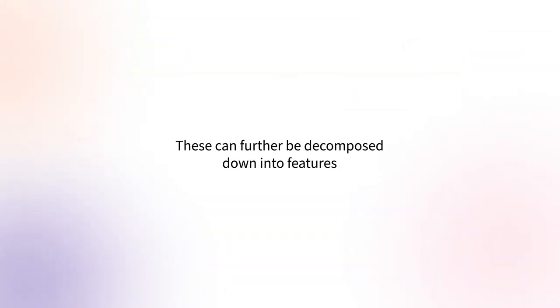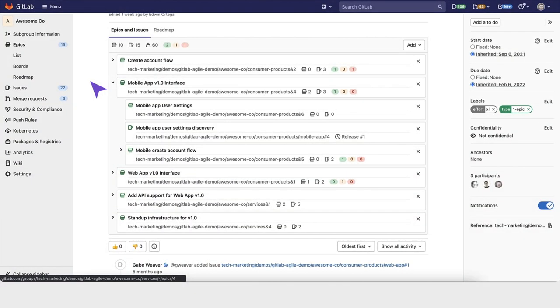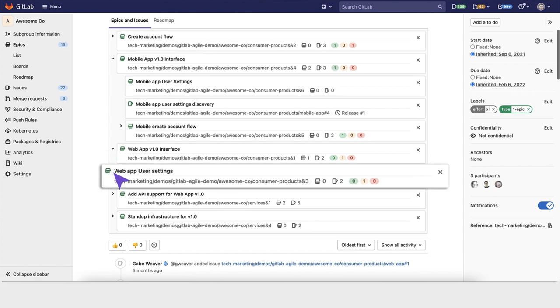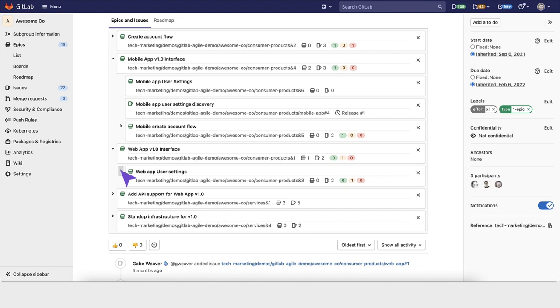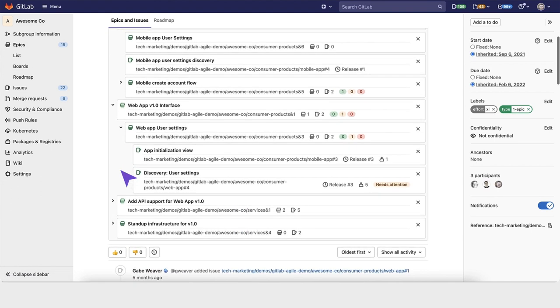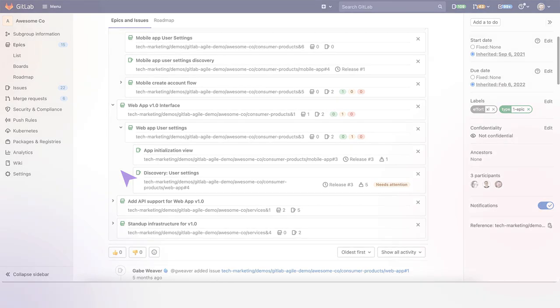These can further be decomposed down into features. The account flow needs to be created. Within that, some web user app settings need to be managed. Let's say that you want to decouple web app user settings from Create Account Flow.